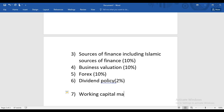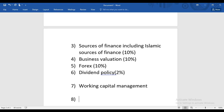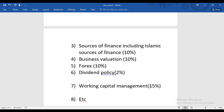After Dividend Policy, we are going to study Working Capital Management, which is very easy and interesting. Working Capital Management is approximately 15% of your syllabus. This is the entire syllabus of F9, and I've given you the sequence of topics we will study.